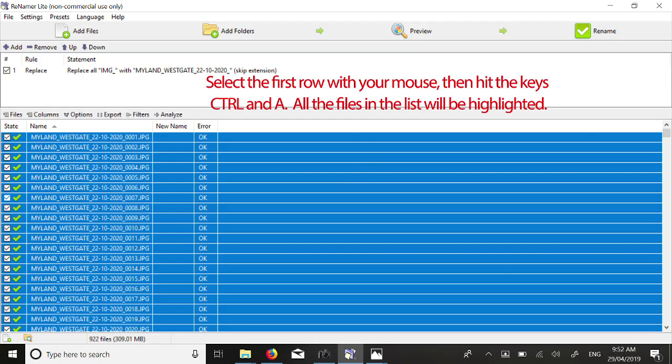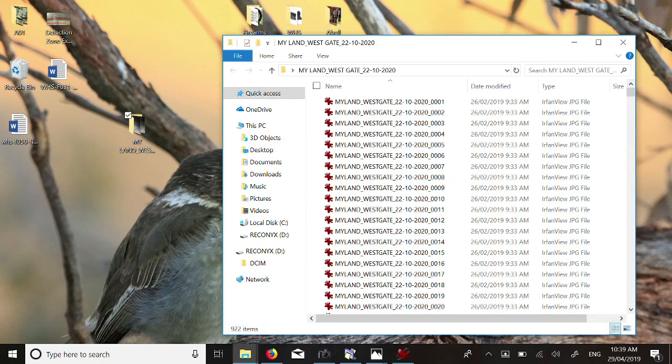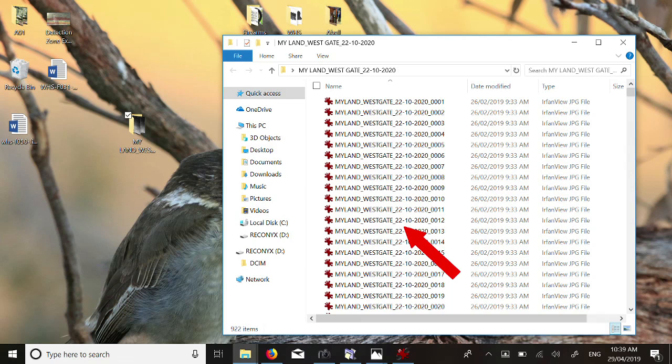Then select all the rows of results and delete these rows as they are no longer required. In File Explorer, if you open the folder you created in the first step of the process, you will see all the files renamed.